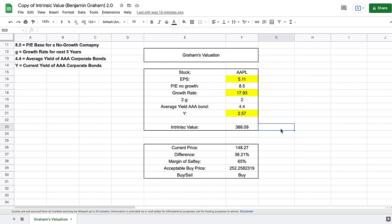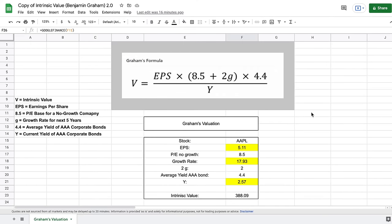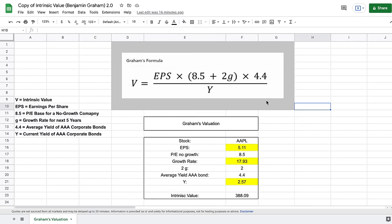One thing you'll notice is our intrinsic value is currently much higher than the current price of Apple, which leads me to discuss a drawback of this formula. Many investors today believe the growth part of the formula — 8.5 plus 2G — is far too aggressive. A more realistic PE base for a no-growth company should be 7 instead of 8.5, and instead of a 2G multiplier it should actually be 1G. Investors have created a revised formula with those changes, and I'm going to build out that model and compare the two.